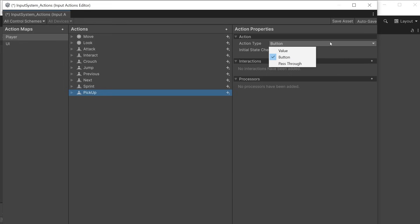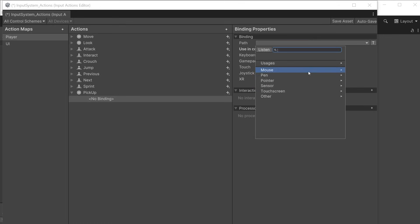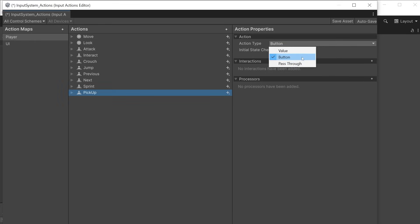The default is value. Use this for any inputs which should track continuous changes to the state of a control. For example a left stick right stick of a gamepad that could be changing every frame, a mouse position which could be moving every frame etc. Button is used for button actions where it can register a button press, a button held or a button release.